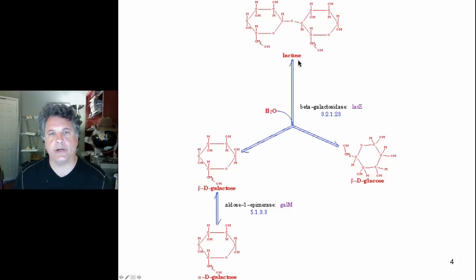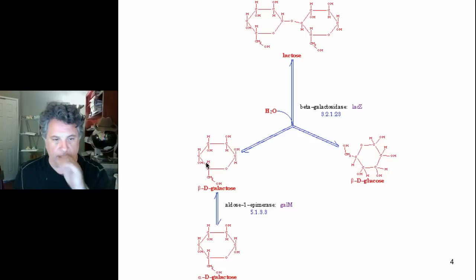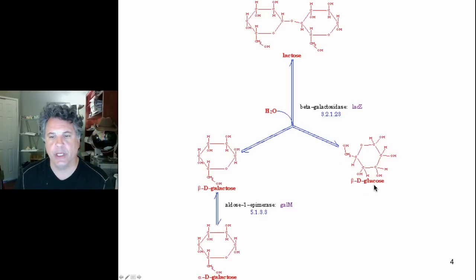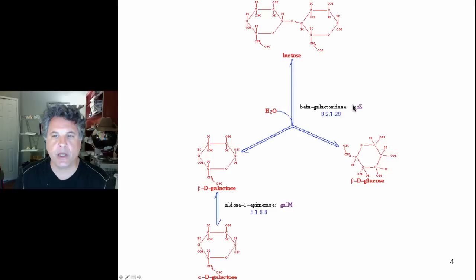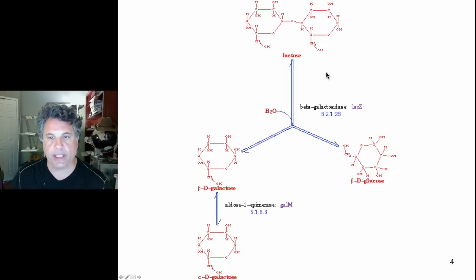Lactose is a disaccharide composed of two single sugars. One of the first steps in breaking down this sugar to derive energy is the cleavage of lactose by the enzyme beta-galactosidase into glucose and galactose. Galactose will eventually be processed to glucose to enter the glycolytic pathway, while glucose can enter directly. This step is catalyzed by beta-galactosidase, encoded by the lacZ gene — one of three main genes in the lactose operon of bacteria.